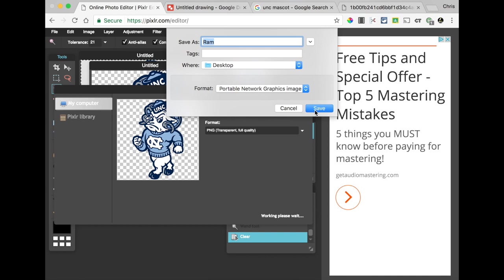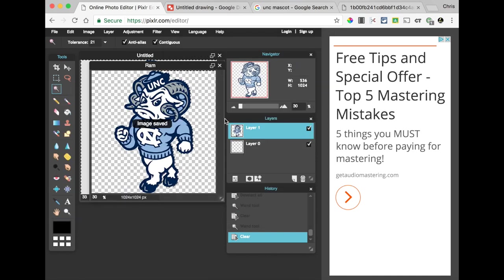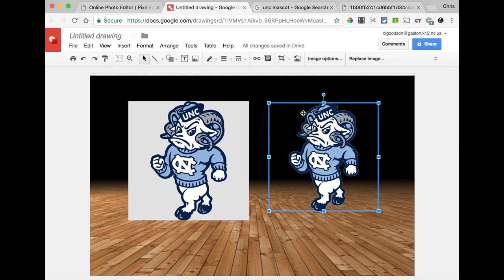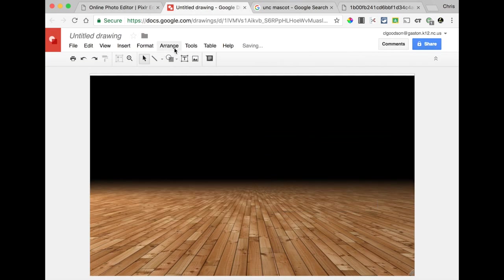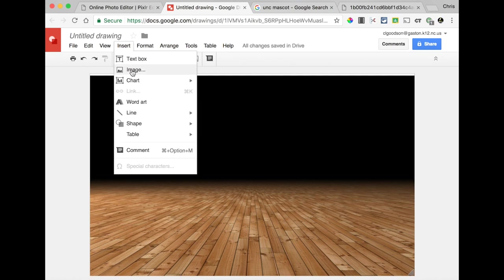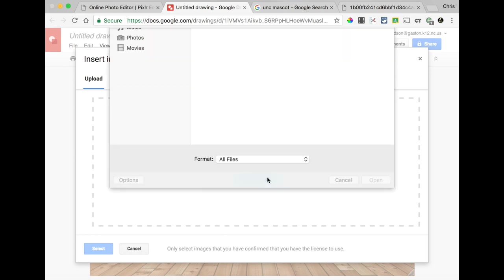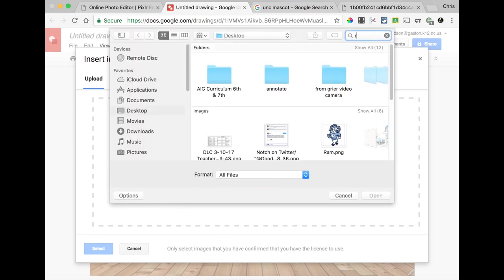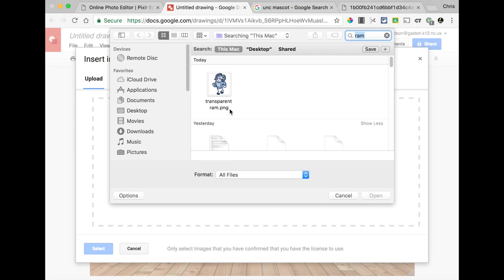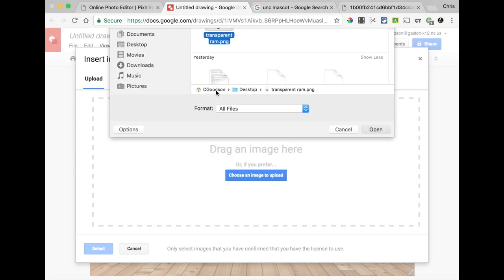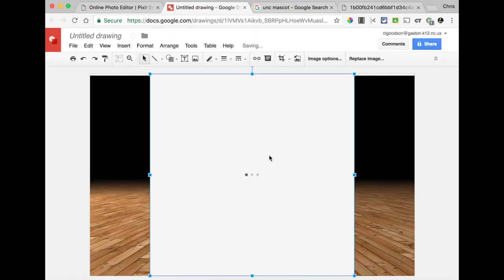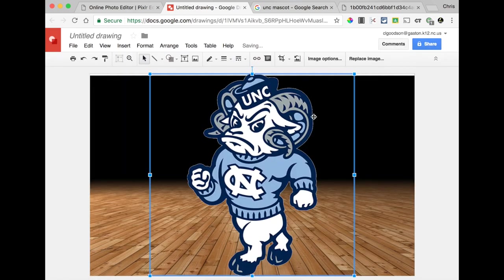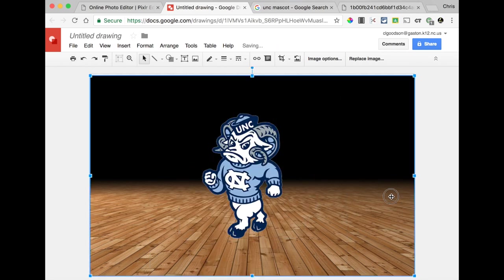You'll go through your dialog box and save this to your desktop or wherever, and now you have access to it. So that if we go to our drawing, and we say insert, image, and we look at our computer, and look for our RAM. There he is, and now we can shrink him down the size, and we have a transparent graphic on our background. Thank you.